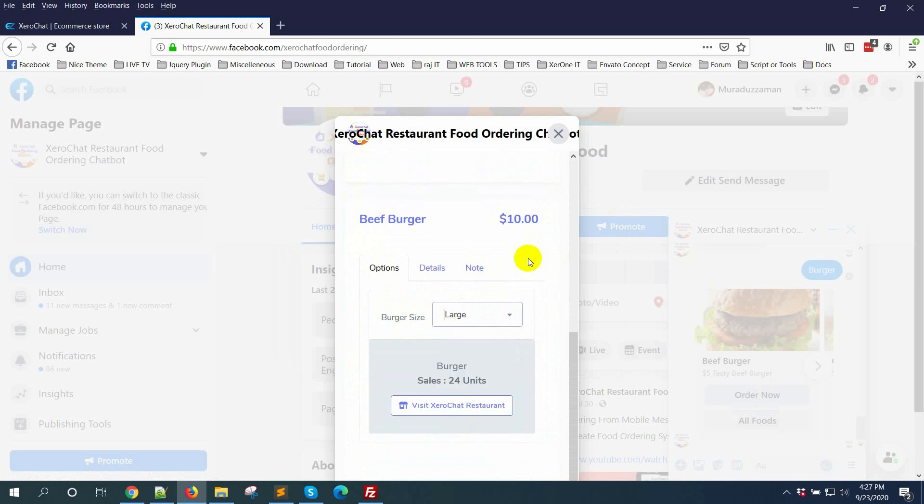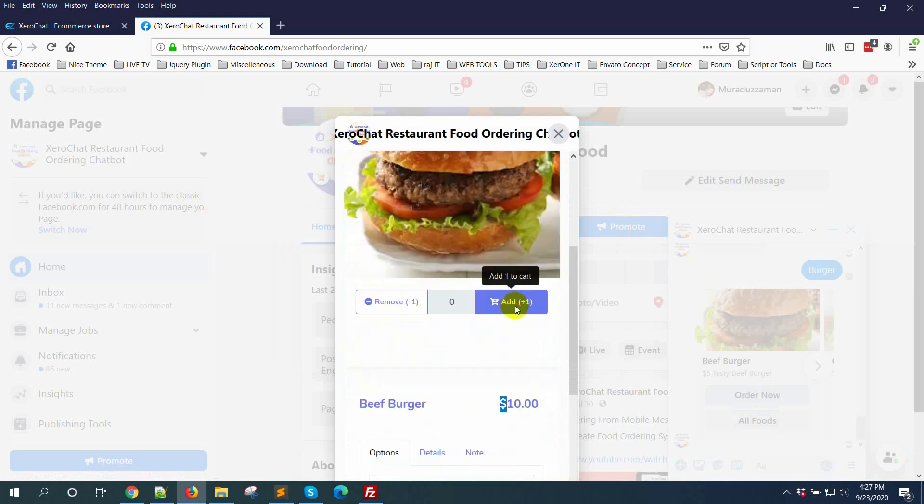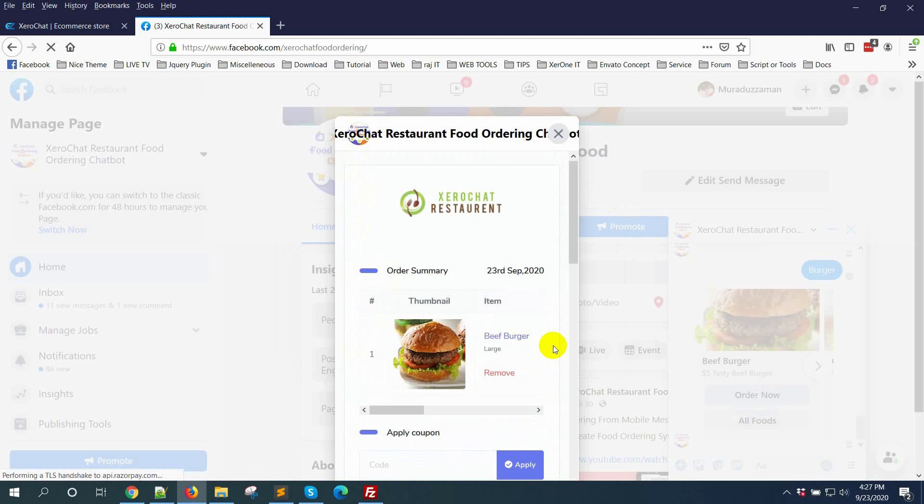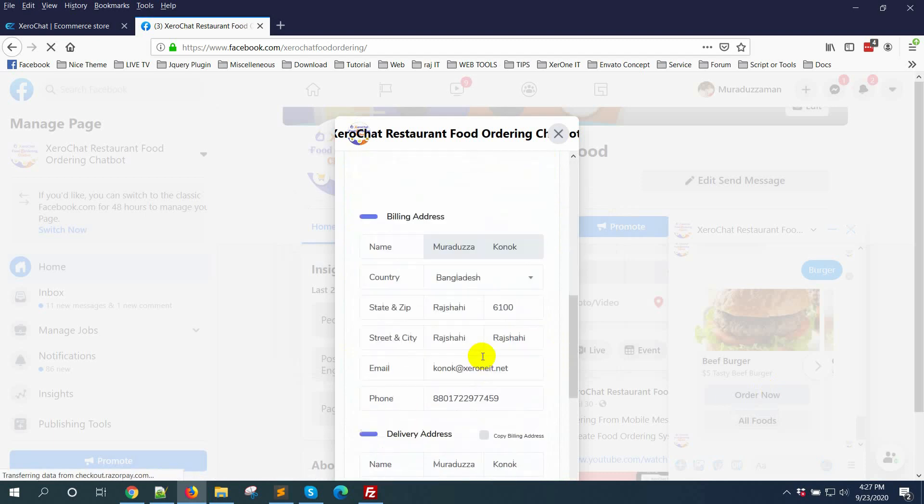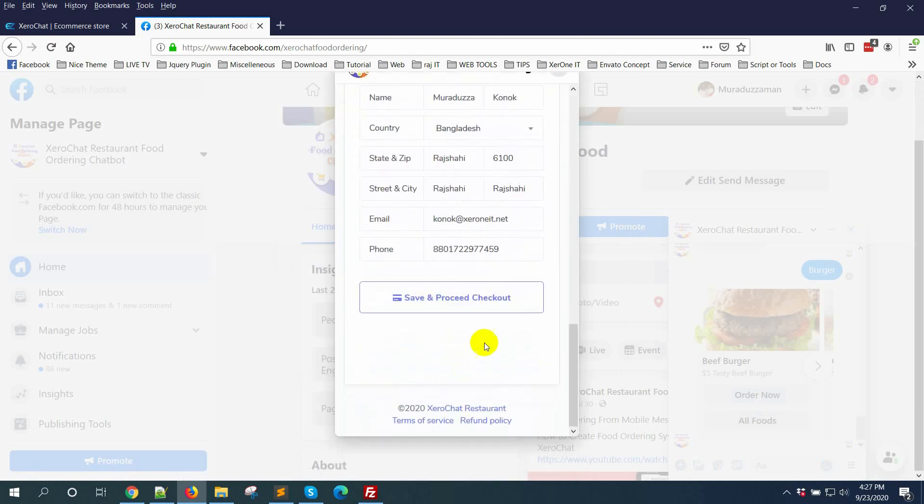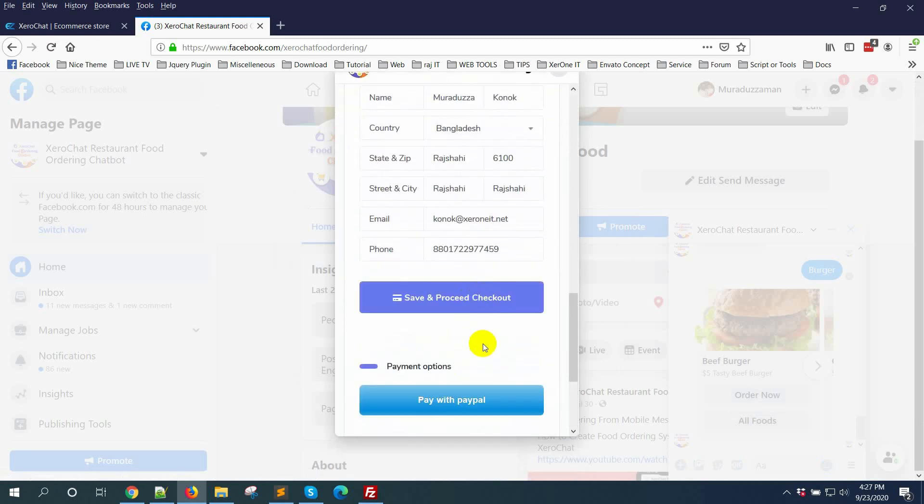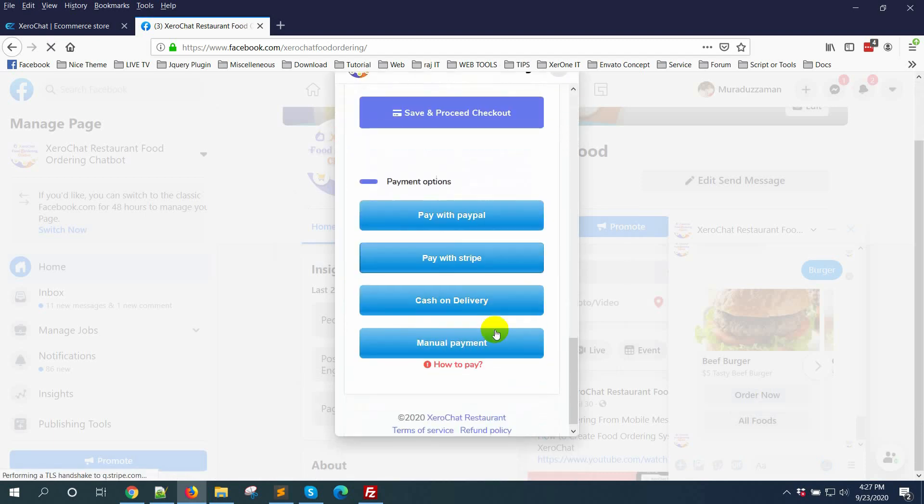If I select small that's $5, if I select medium it's $8, and if I select large then $10. Now clicking the button, visiting cart.